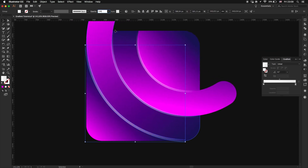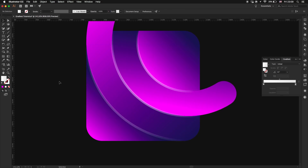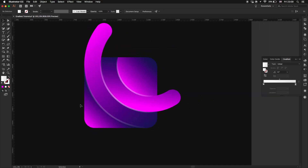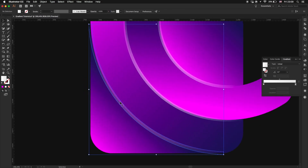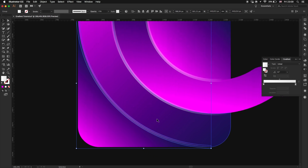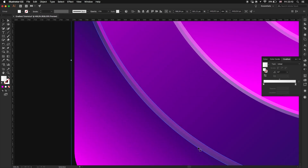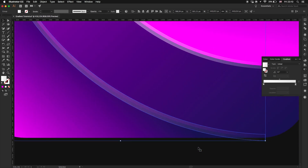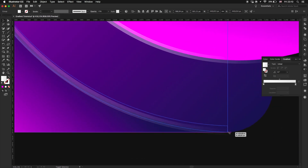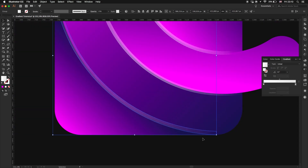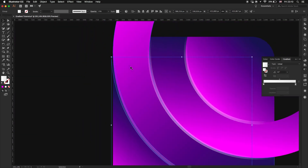Lower the opacity to 25% and do the same with the other lines. Let's move all the lines on the inside of the shapes — I like it better that way.